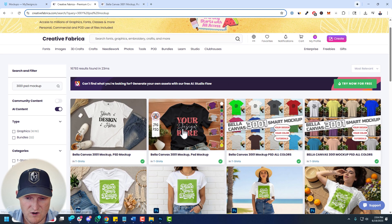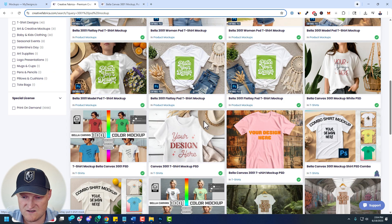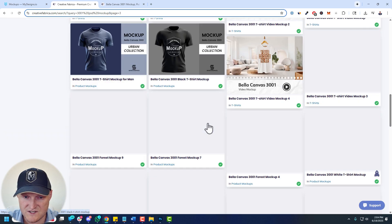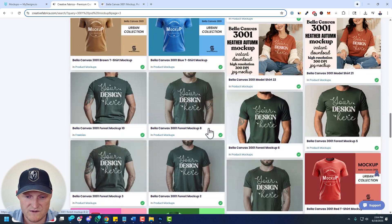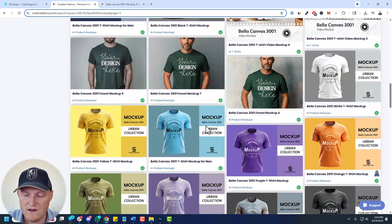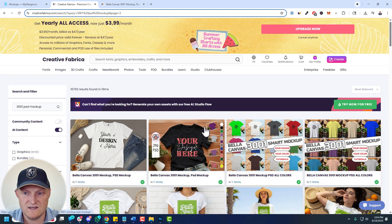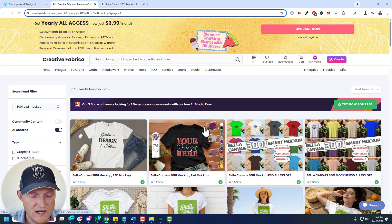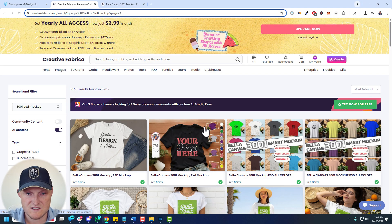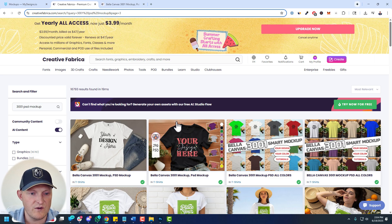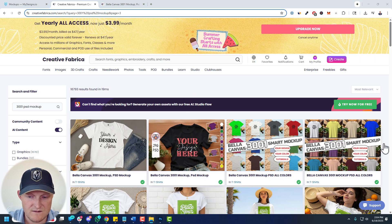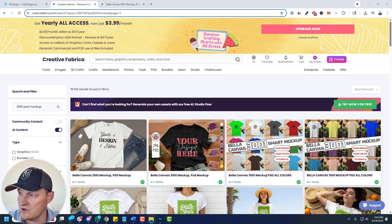I came across this particular mockup — there are so many different options. Some have color fill built in, some don't. You can basically just download these. If you have a Creative Fabric account, upload the PSD to MyDesigns, set it up in literally seconds, and then render your designs on those in bulk. I'm using this one as an example. I already downloaded it and unzipped the file, so now I have the PSD file.